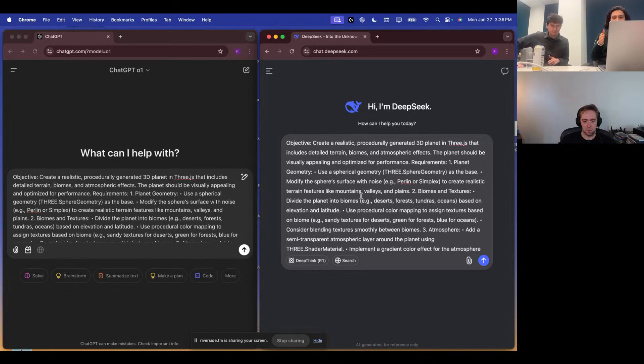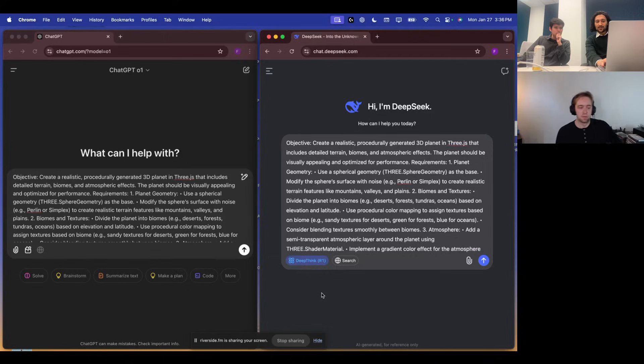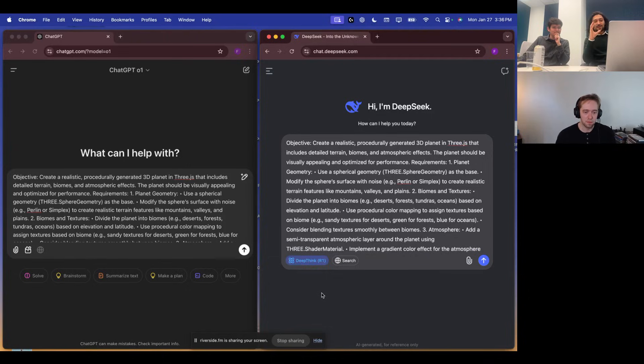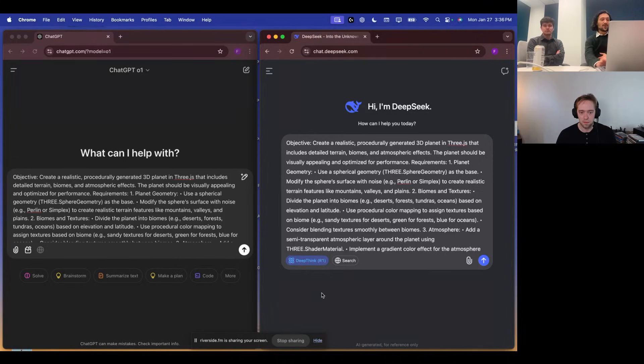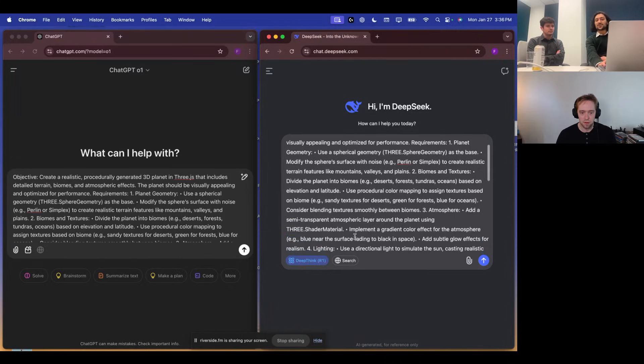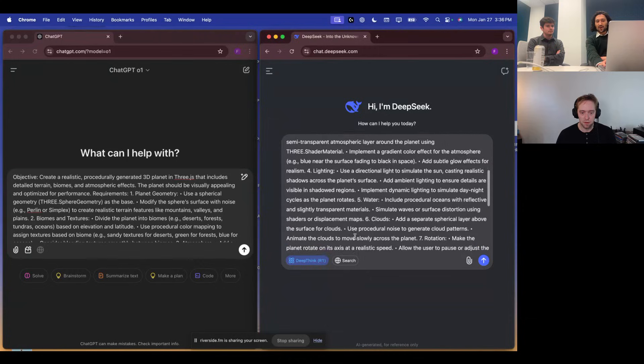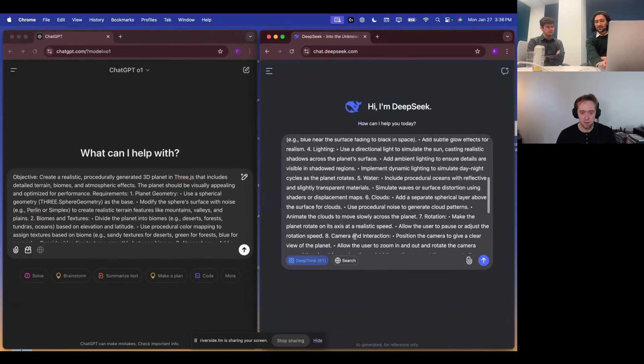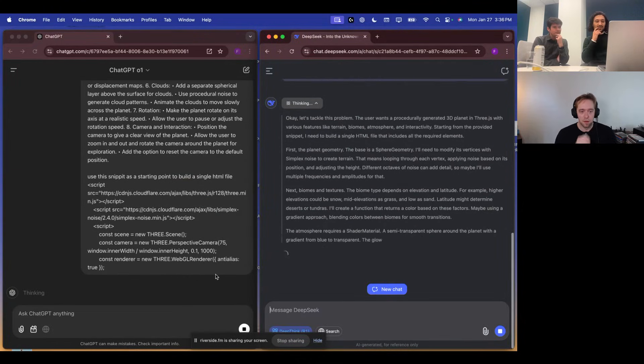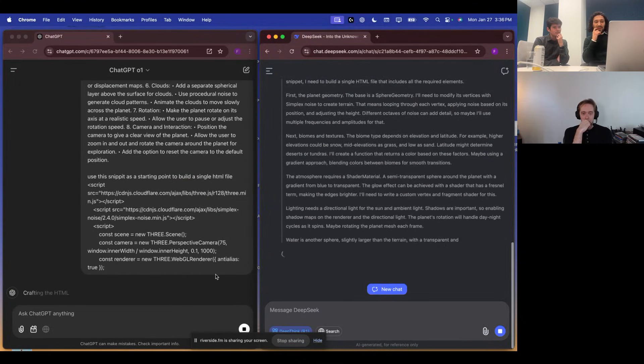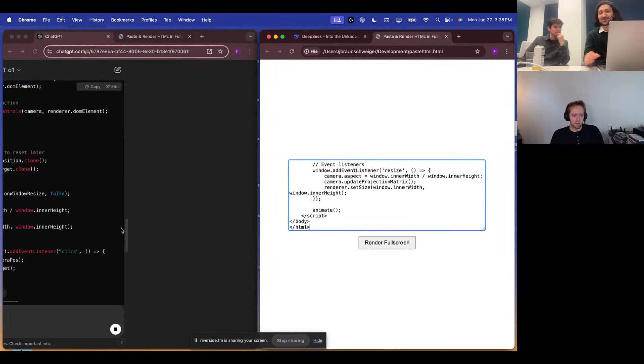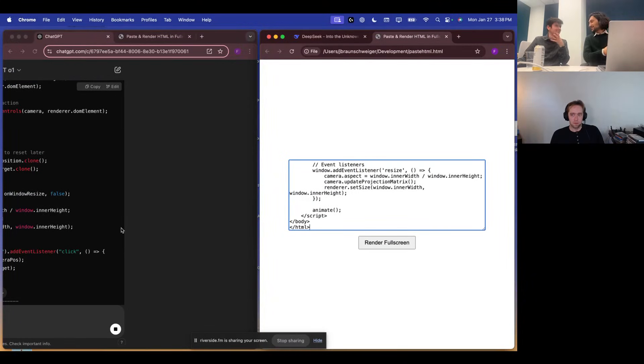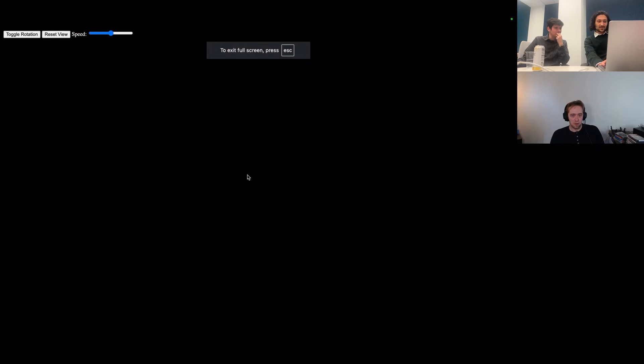We have ChatGPT O1 loaded up on the left and the new DeepSeek model on the right, and we will make sure to turn on the R1 DeepThink mode. And we will send off these prompts, they're pretty much long prompts, asking the models to generate a 3D planet. We have a lot of features listed in the prompt asking for things like biomes and coloring and lighting, so we'll see how far they get through. You can see immediately DeepSeek is thinking more quickly at least. DeepSeek was the first model to complete the challenge, as expected, since it's a smaller model that can inference more quickly, and so we're going to see what it put together.